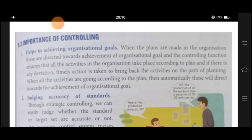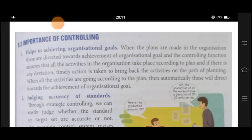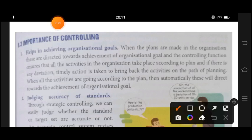The first importance: controlling helps in achieving the organizational goal. With the help of controlling, we could easily achieve the goal of our organization. Plans made in the organization are directed towards the achievement of organizational goals, and the controlling function ensures that all activities take place according to the plan. If there is any deviation, timely action is taken to bring activities back on the path of planning.